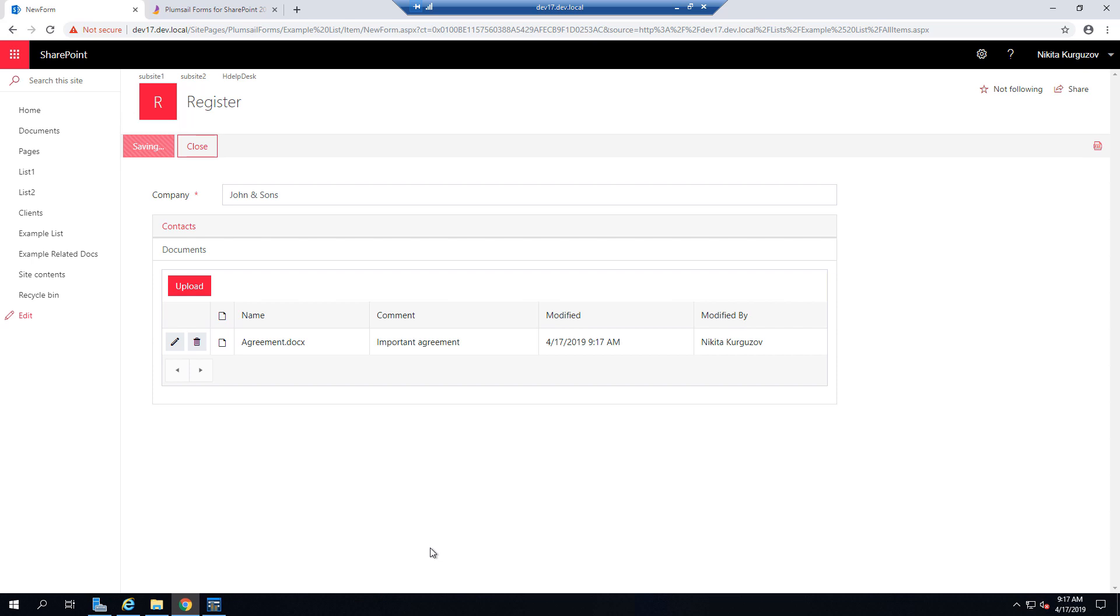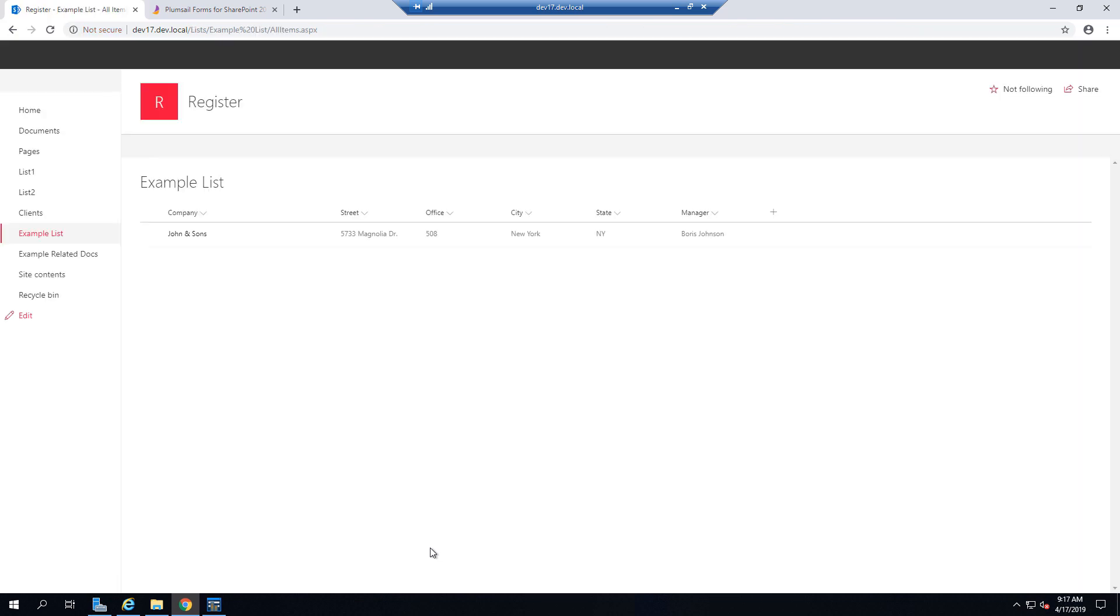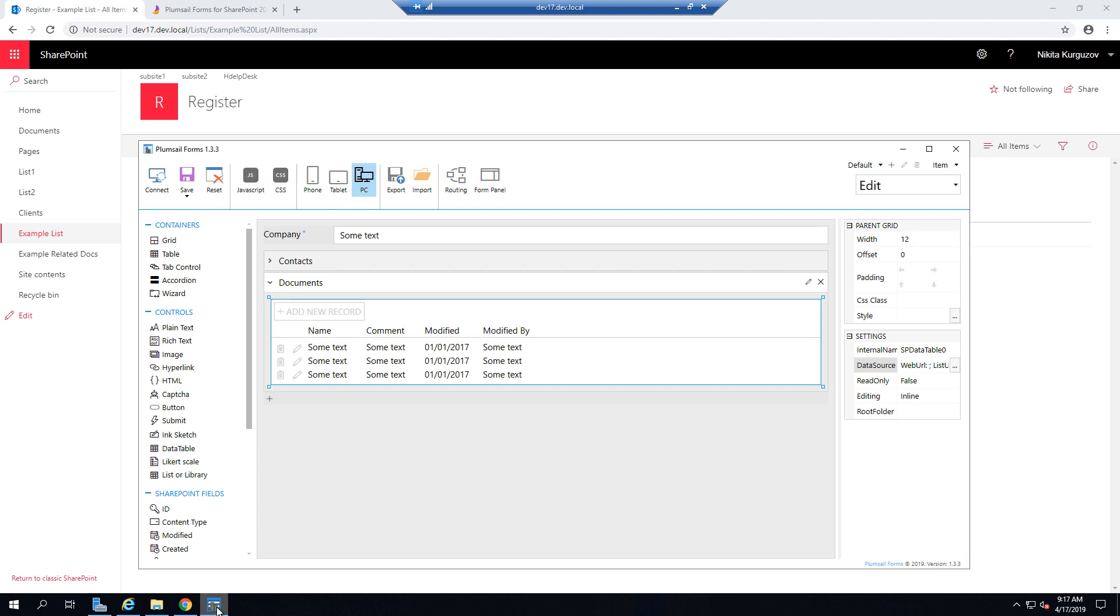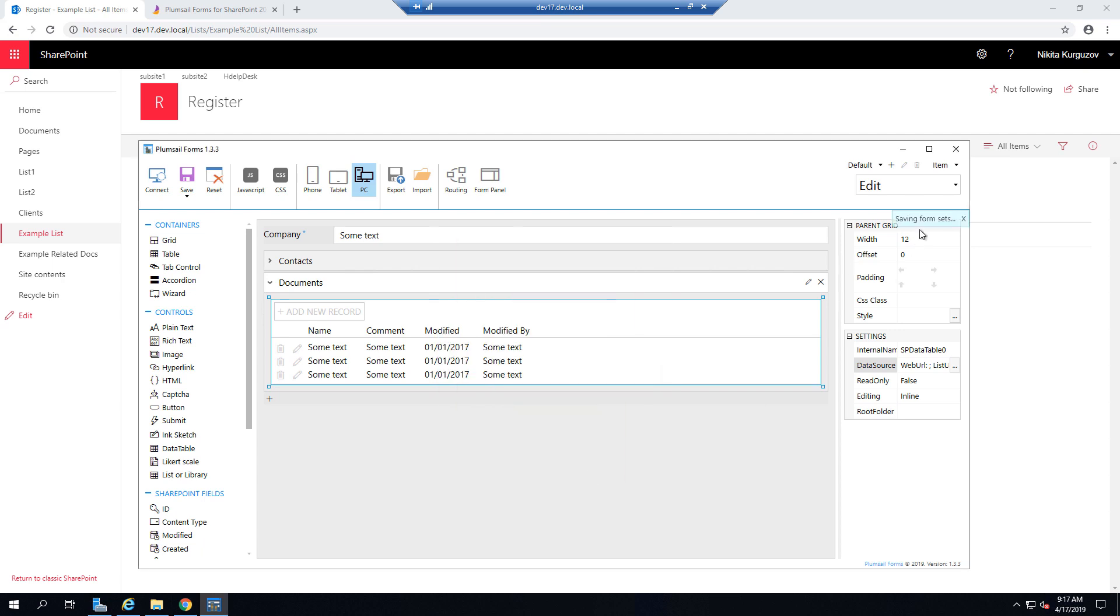But for example, you don't want the form to open in a new window like this. You might want it to open in a panel and that's also available, so you just go here and you specify which forms you want to open in a panel, how big you want it to be, so let's set them all to large, so they take as much space as possible.